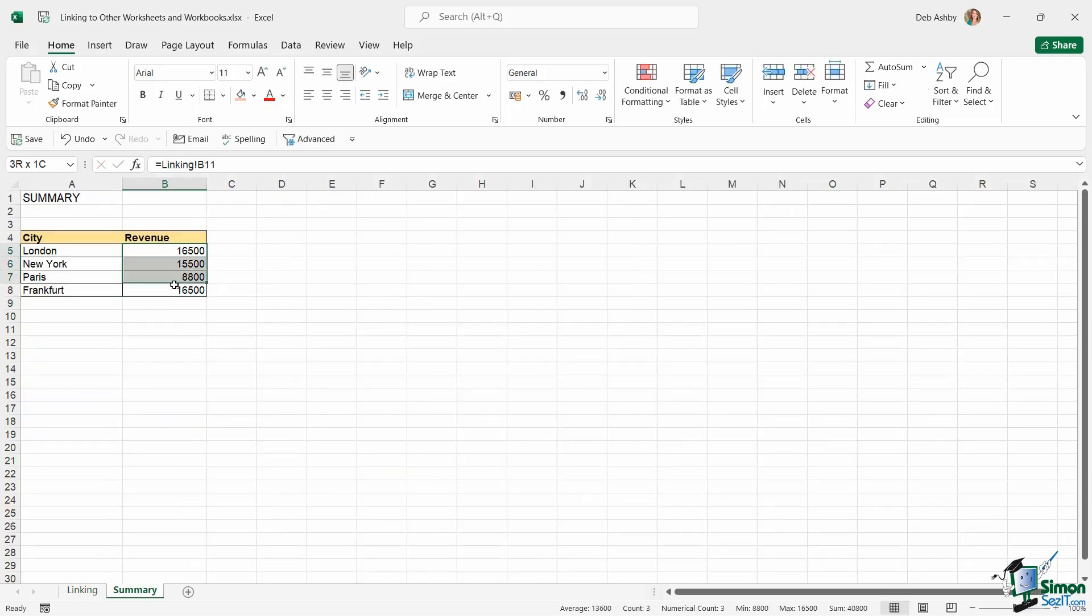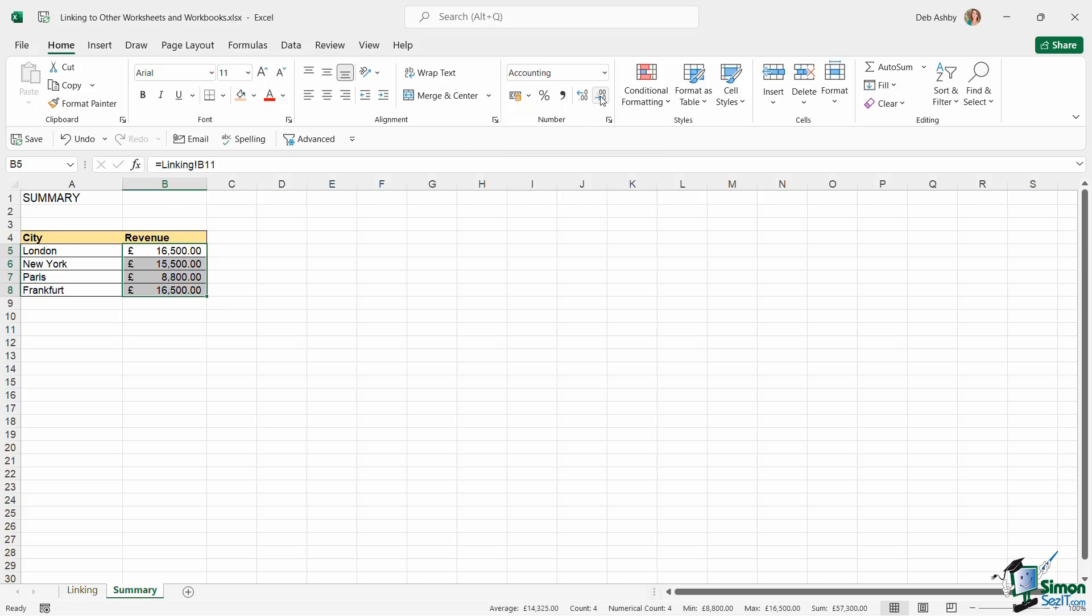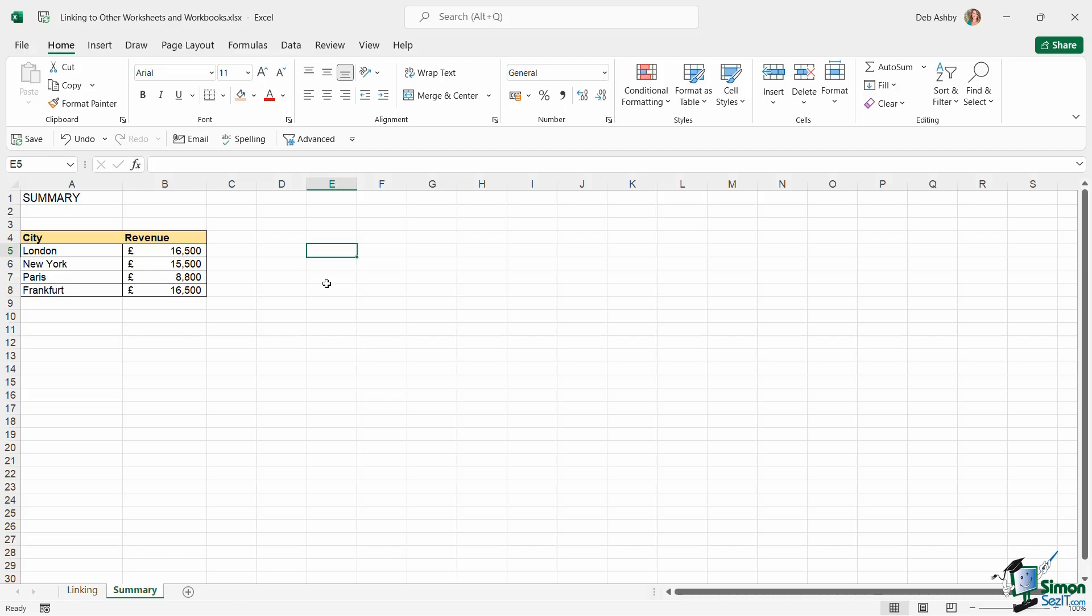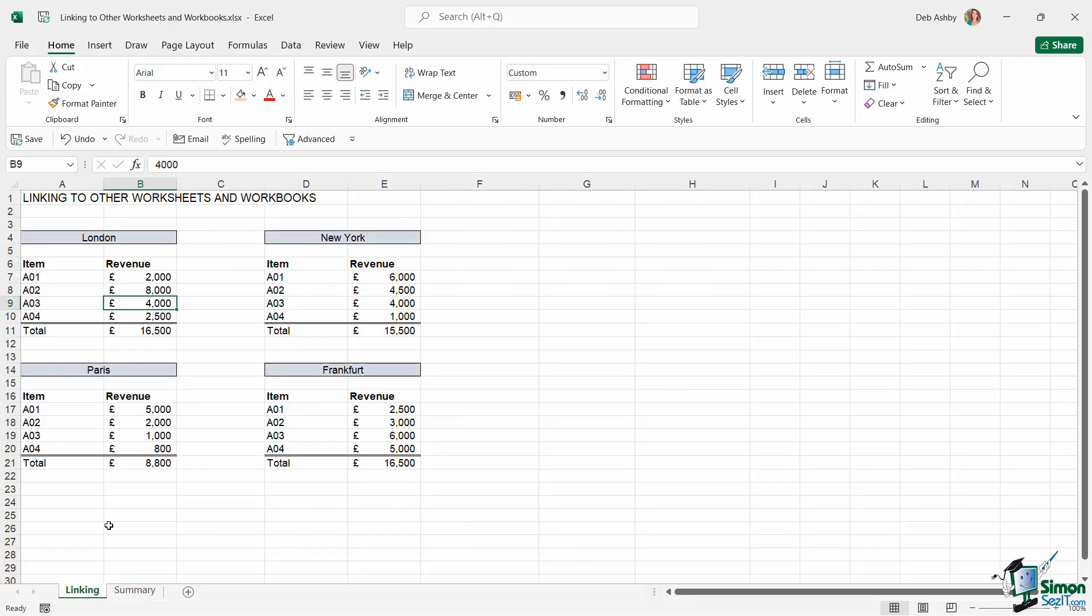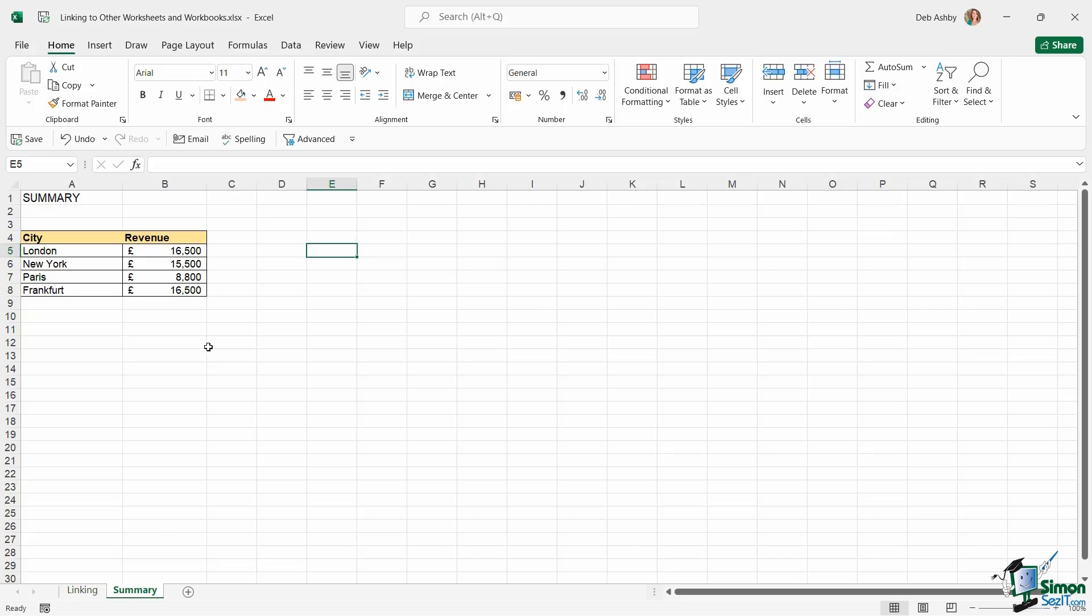And of course, I need to apply some number formatting here, so let's just apply pounds and take those decimal places down. So now we have a completely dynamic way of working, and this cuts down a lot of the work that I have to do, because if any of these values change, I'm not having to go to the summary page and start updating any formulas, because these will update automatically, because I've created a link.